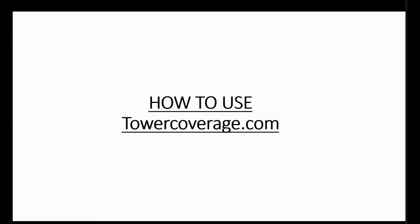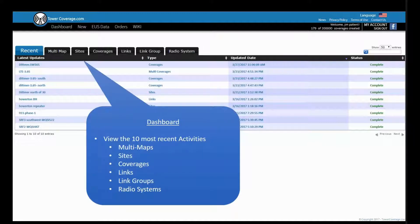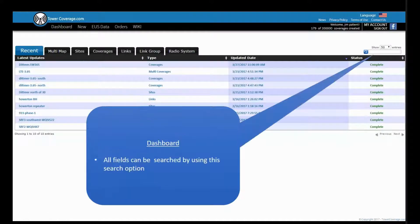Now we're going to get into how to use TowerCoverage.com. The very beginning is your dashboard — this is what you see whenever you first log in. We have multi-maps, sites, coverages, links, link groups, and radio systems. We also have the dashboard button at the top, as well as the new button, which is used to create new items. We have a search field — if you click on sites, multi-coverages, or link groups, you can search by any variable. We also have the recent section, which shows the last 10 most recent items that you've updated.